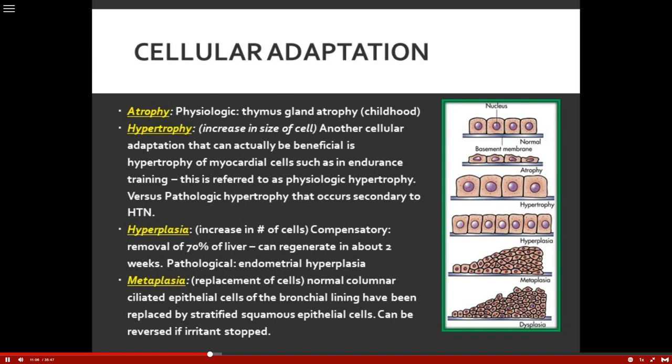Next is hyperplasia — an increase in the number of cells. Something that is actually good is when the liver compensates: 70% of the liver can be removed and it can regenerate itself in about two weeks. Pathological hyperplasia is something called endometrial hyperplasia, which we associate with endometriosis, and we'll talk about that when we get to the reproductive system.